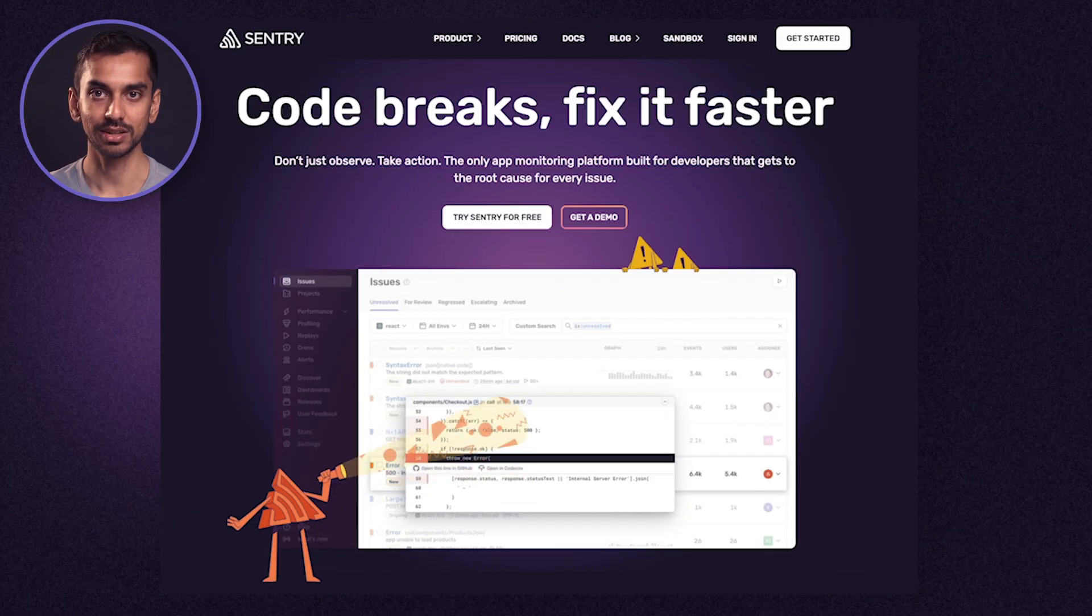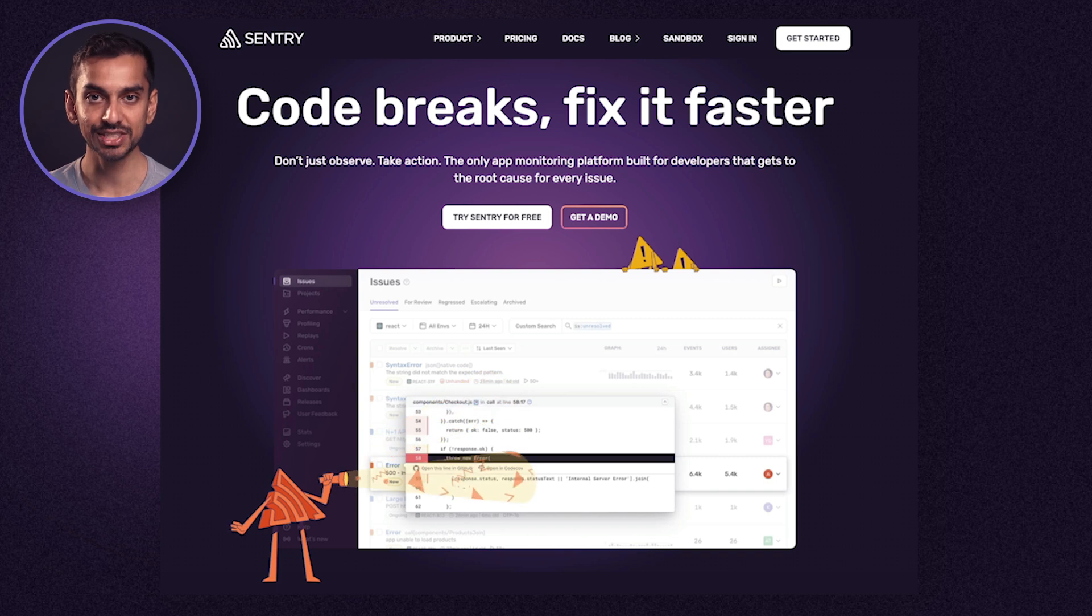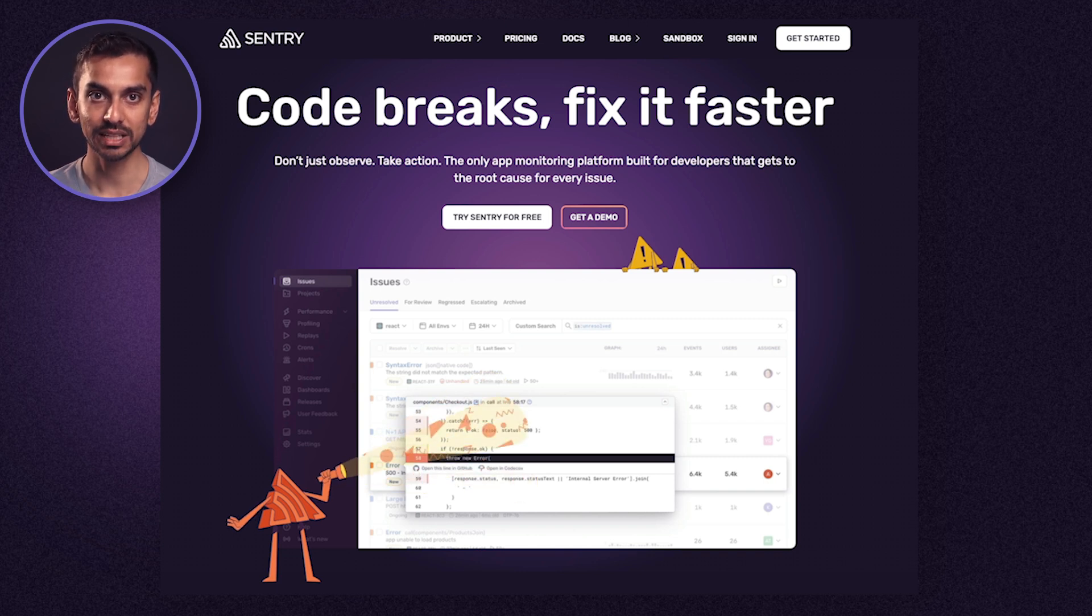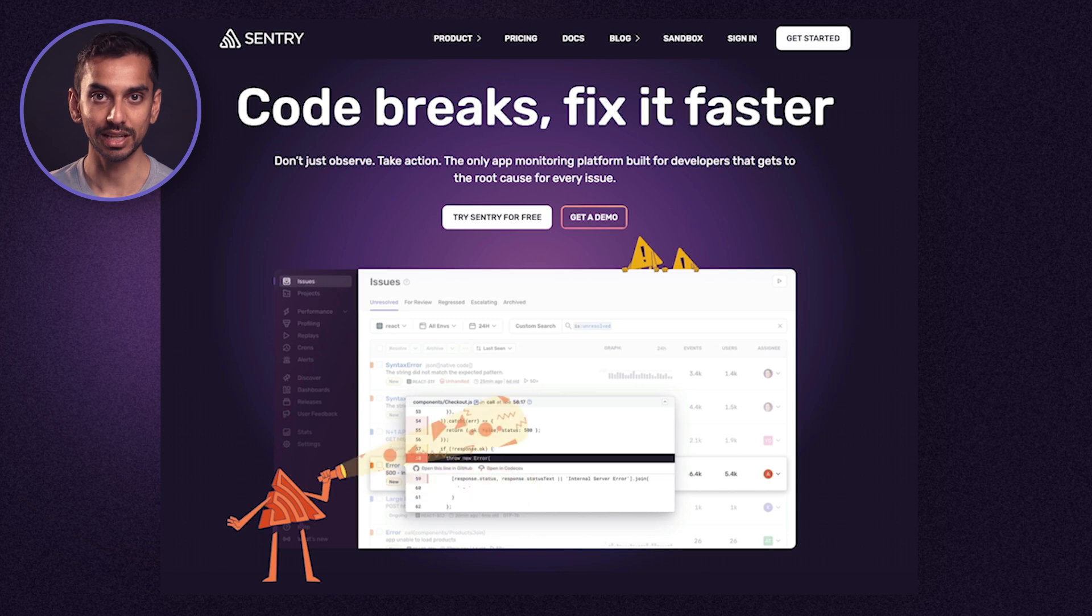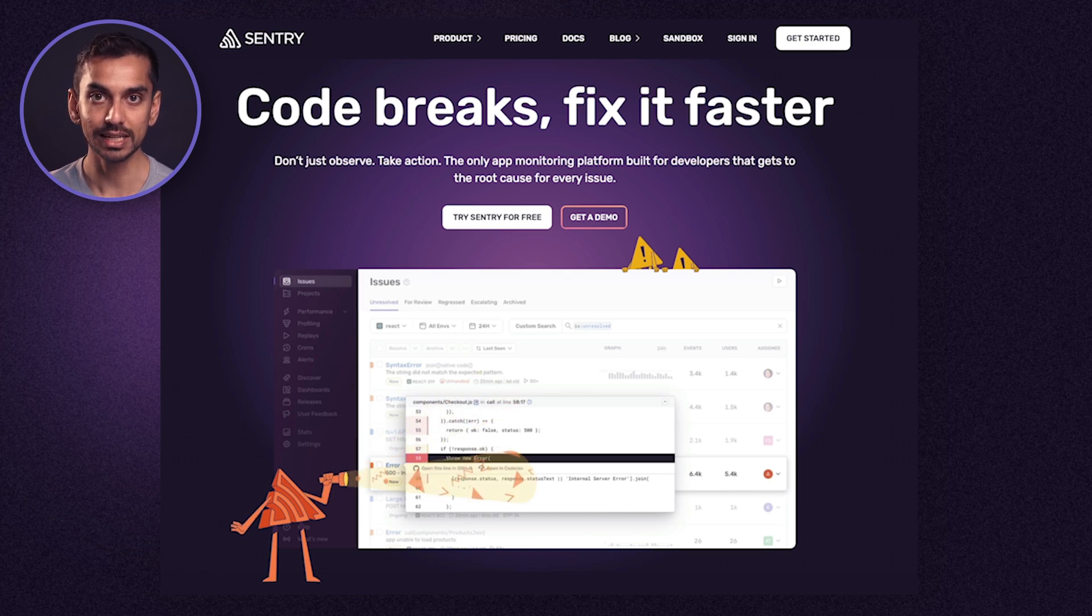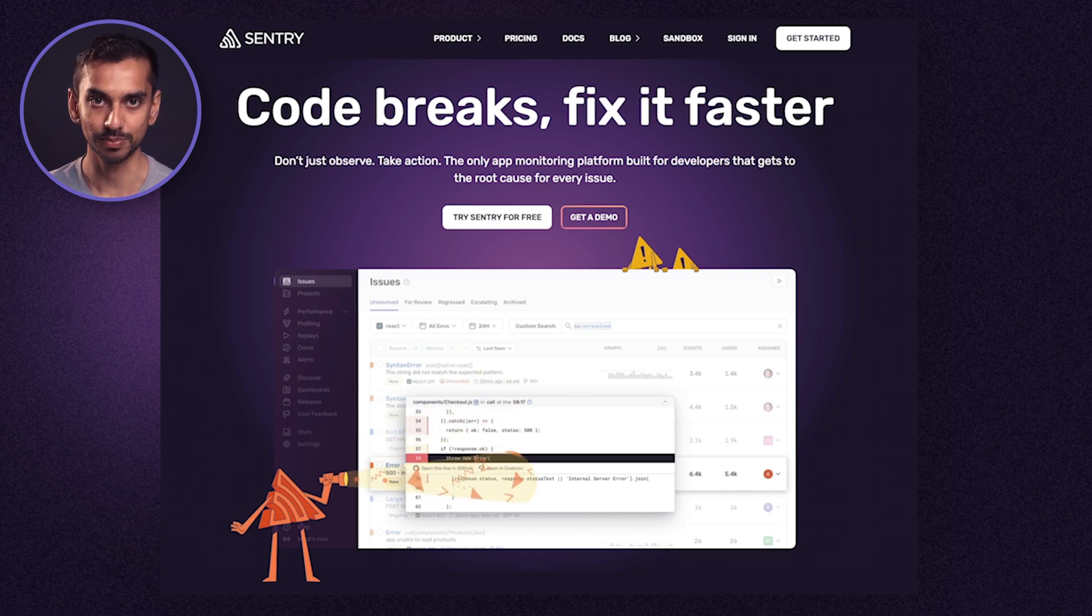When it comes to software, there's code which developers work on and infrastructure which operations works on. Sentry focuses on the code layer, which is typically the fastest changing layer and typically the area that's least monitored. Sentry focuses on arming the developers with the context and workflow they need to be as productive as possible.